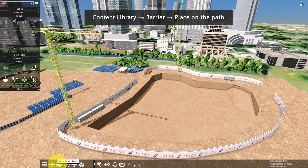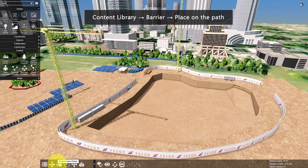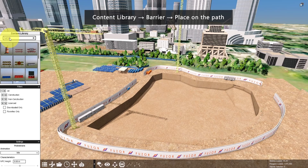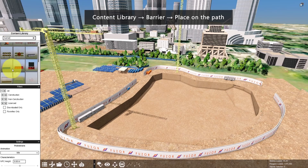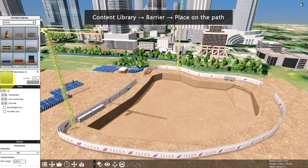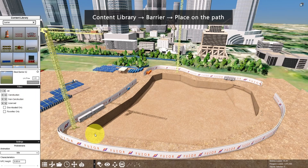Then go to the Content Library and search for Barrier. Let's pick this one. Left mouse click on the thumbnail, then place it on the path until it turns yellow, then click again.